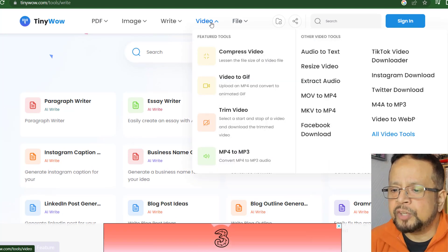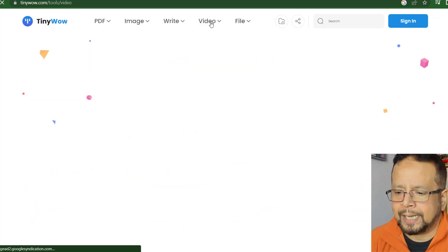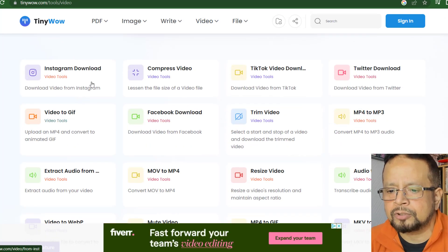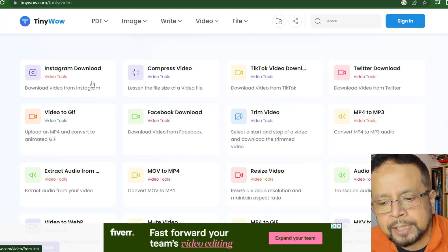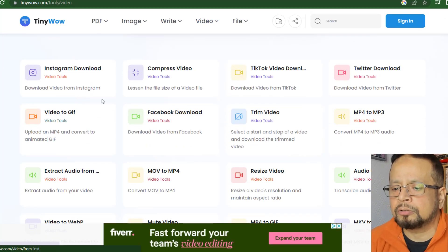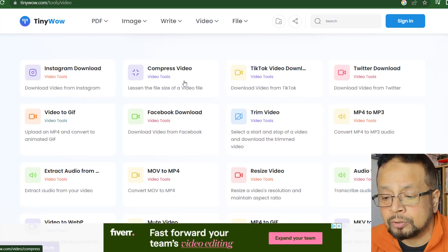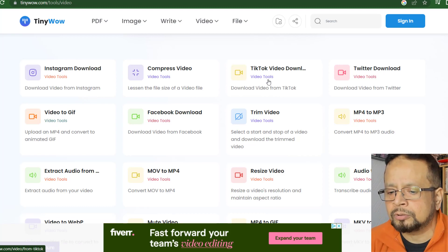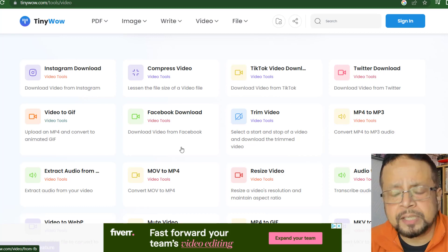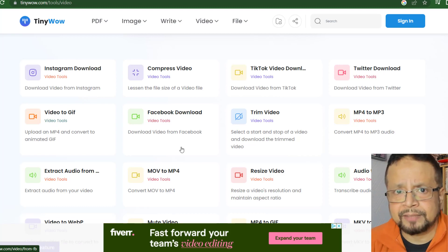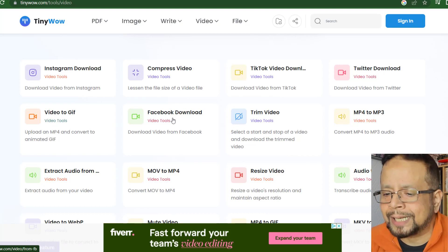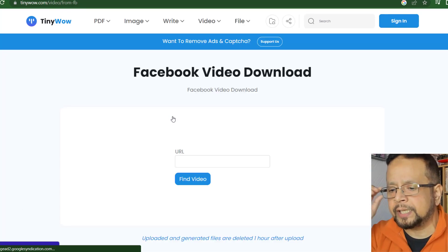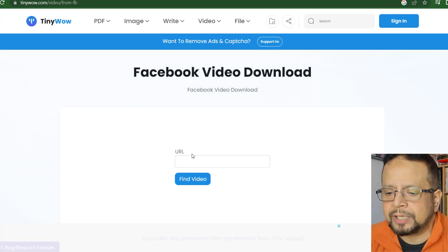The video option lets you check and download videos. Instagram download is available. Video compressor is available. TikTok download is available. Facebook video download is also available.